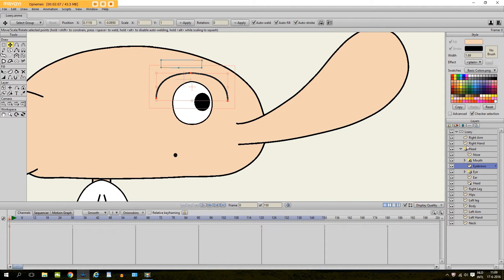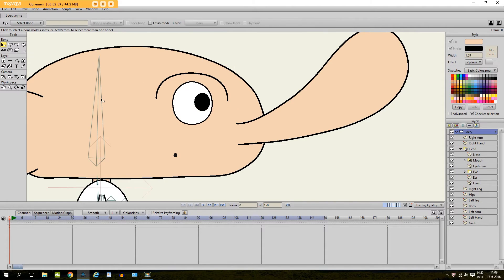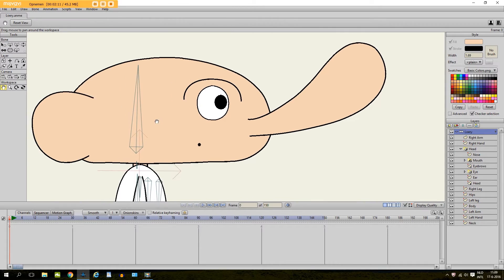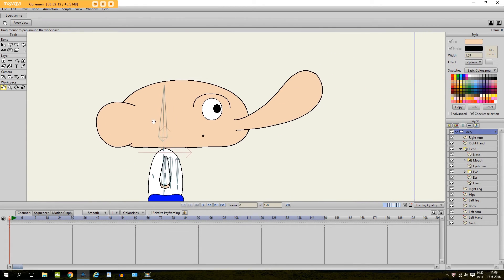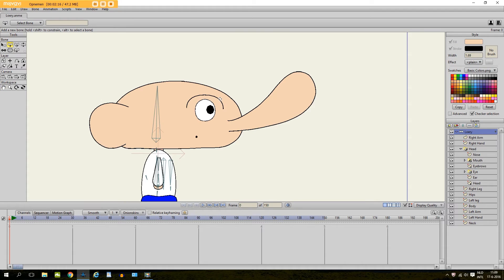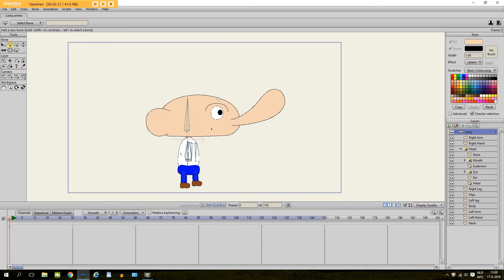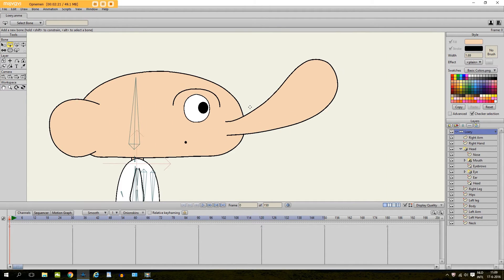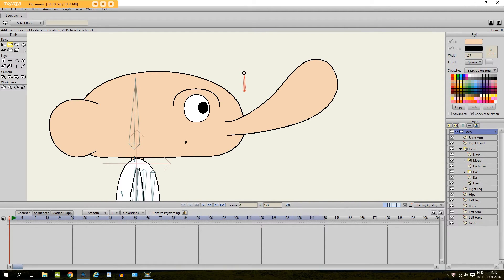And then what I do, I go to the bone layer. Because we need to have a bone layer in order to create smart bones. And I take the add bone tool. And make sure you are not connected to any bone. And I just draw a little bone right here. Like this.